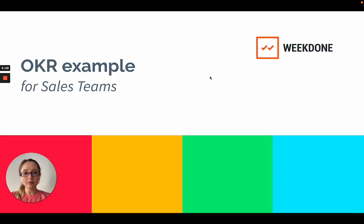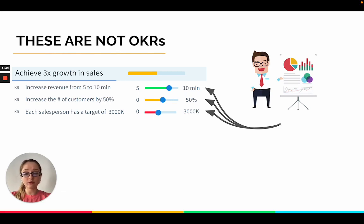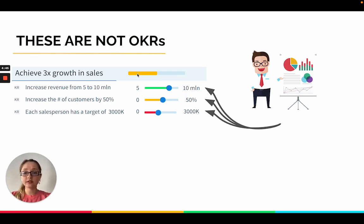Sales teams are more data-driven than any other team in a company. That is why their OKRs very often look like this: achieve 3x growth in sales, increase revenue from X to Y, increase the number of customers by a certain percent.